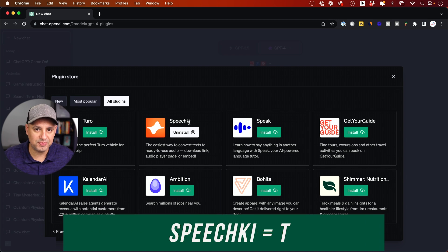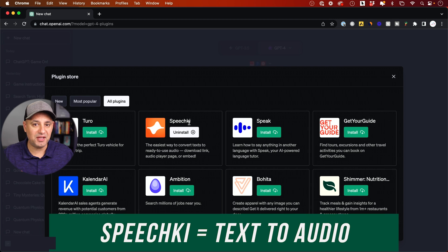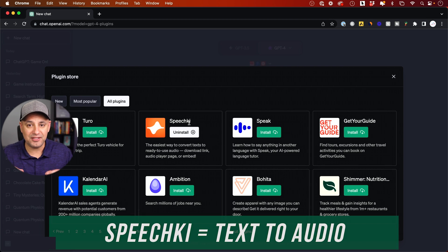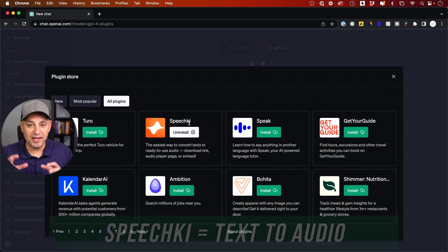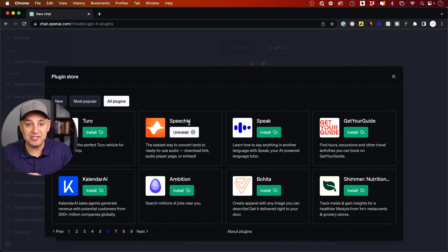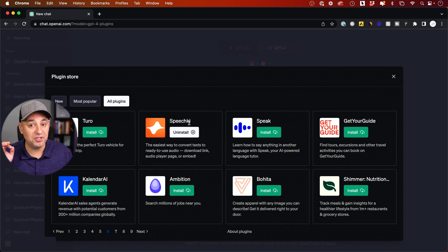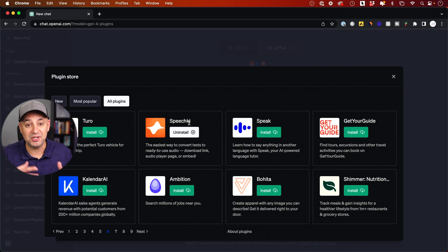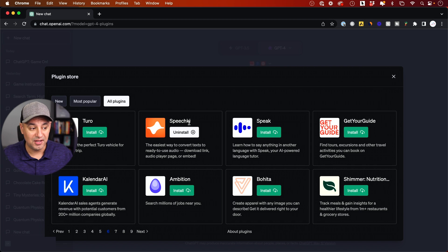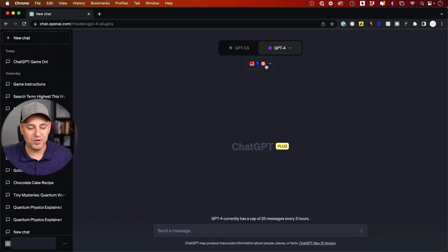The first one is called SpeechKai. This is basically a text converter — it turns text into audio that you can actually download, and it has an audio player page that you could embed on different websites and social apps. Let me show you exactly how this works.